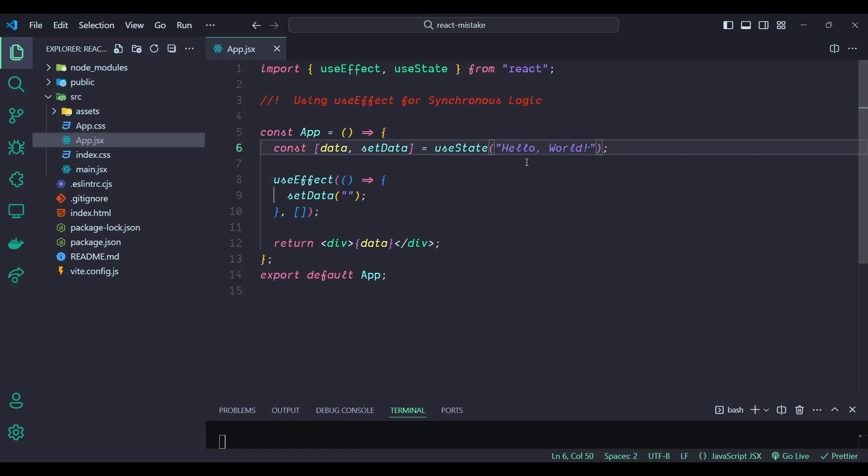By directly initializing the data with 'hello world' in the useState hook, we simplify the component significantly. This approach avoids the extra complexity of using useEffect and makes the code cleaner and easier to understand. We can simply remove the useEffect from here.